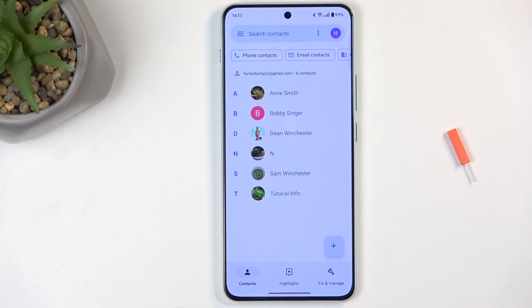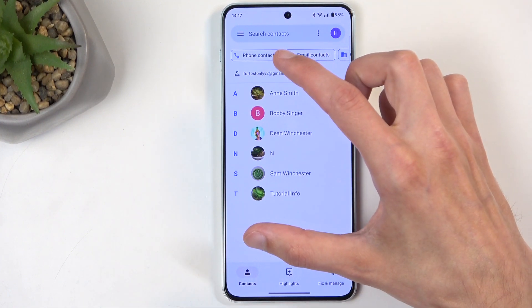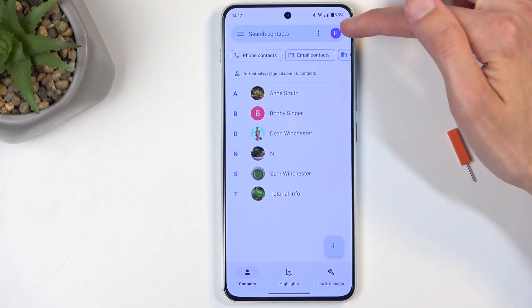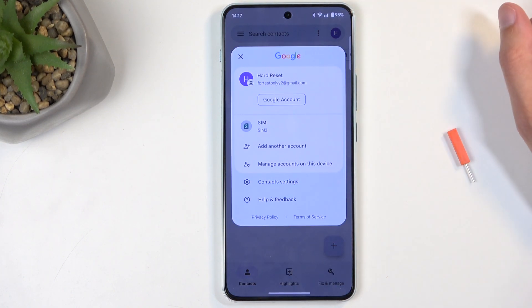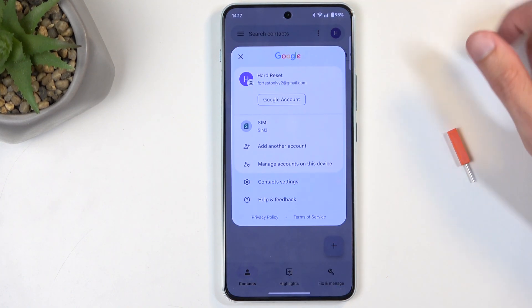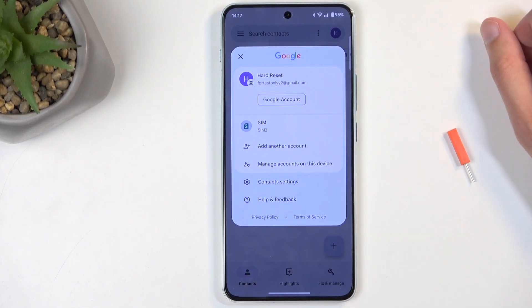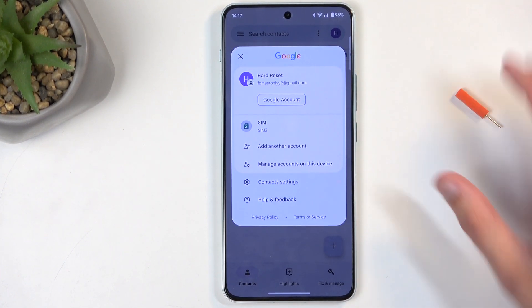It looks like this. Once you have it opened, I do want to point out before I get to the importing portion that I do have a couple contacts visible right over here. These contacts are being shown from the Google account that is signed in on the device. It also allows me to choose contacts from the SIM card, which is obviously in the device.